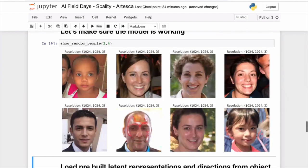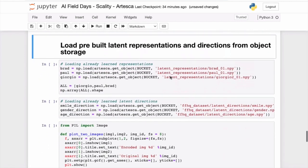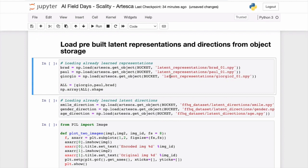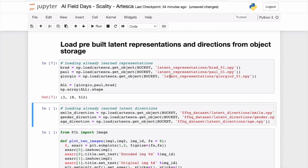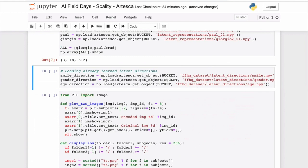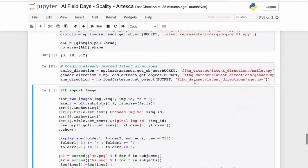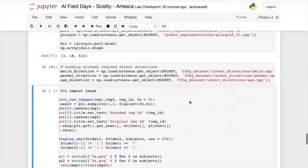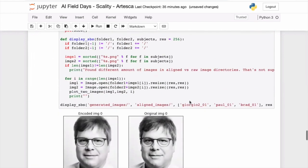Before the presentation, we took pictures of me and some volunteer delegates — Paul, Georgia, Brad — and did the reverse: from the picture, find the point in the vector space that will generate something that looks like us. The space has a lot of structure; there are axes you can play with — smiling, gender, age, and many other things. For the demo, I'm loading everything from Artesca.